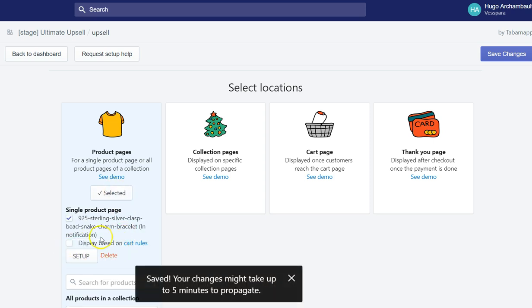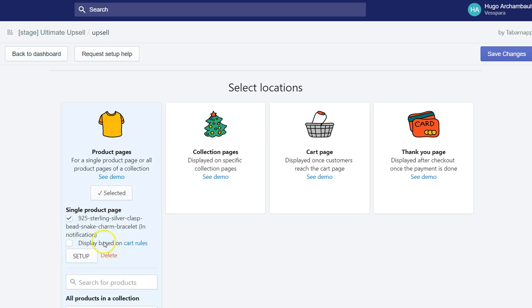And I could also tick this box to display the upsell based on cart rules. Cart rules are basically what's in the cart. So for example, display this product as an upsell if product X or Y are in the cart or are not in the cart.